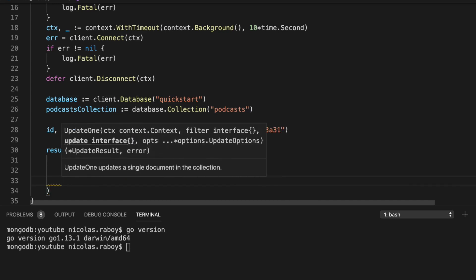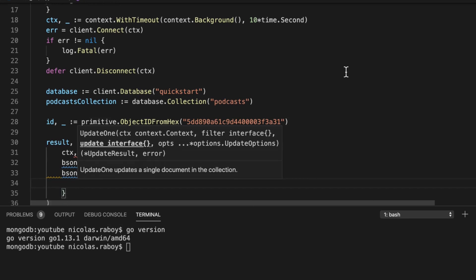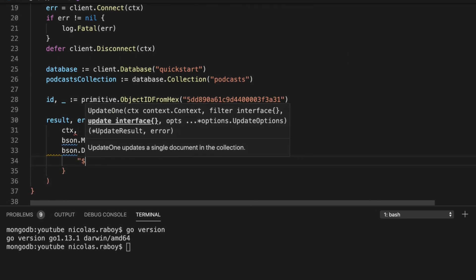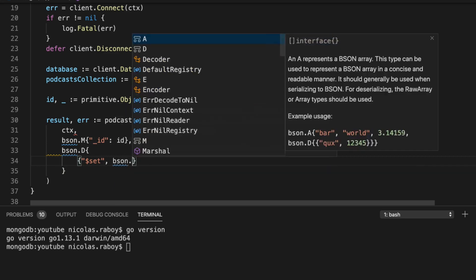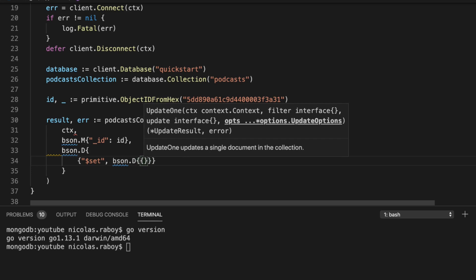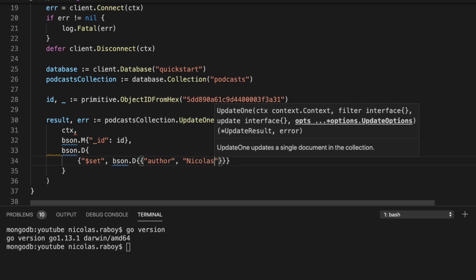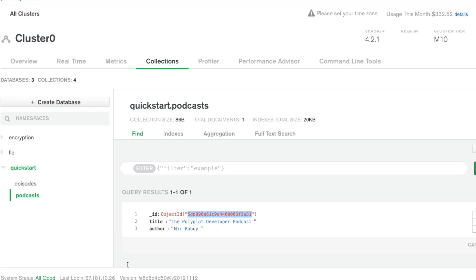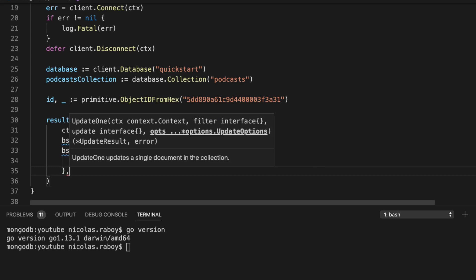Next we need to define which fields we wish to update. We're going to use BSON dot D with the set update operator. For the set operator, we pass in a BSON dot D specifying exactly which fields to update. In this case, I'm only going to update one field — the author — and change it to Nicholas Raboi, since in our Atlas dashboard the author is currently Nick Raboi. Then I'll add commas at the end of the line to clear the errors.